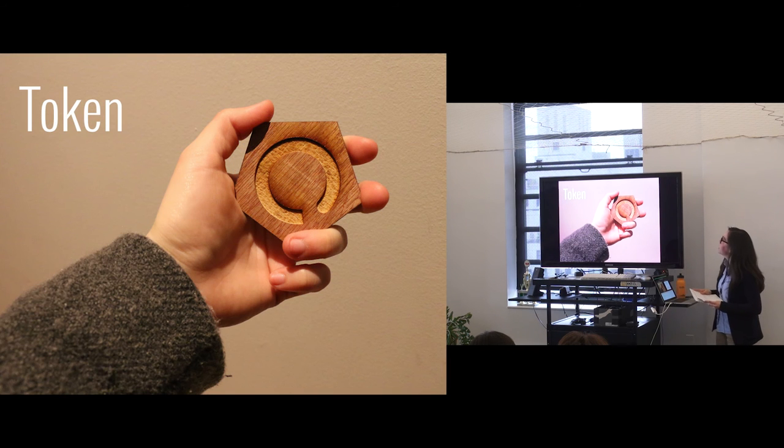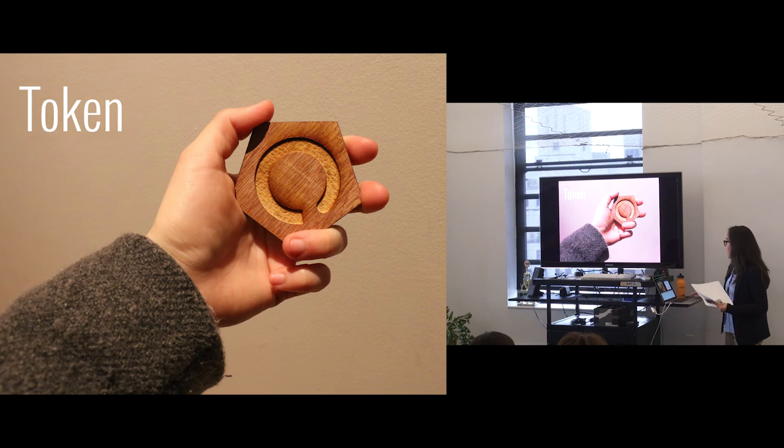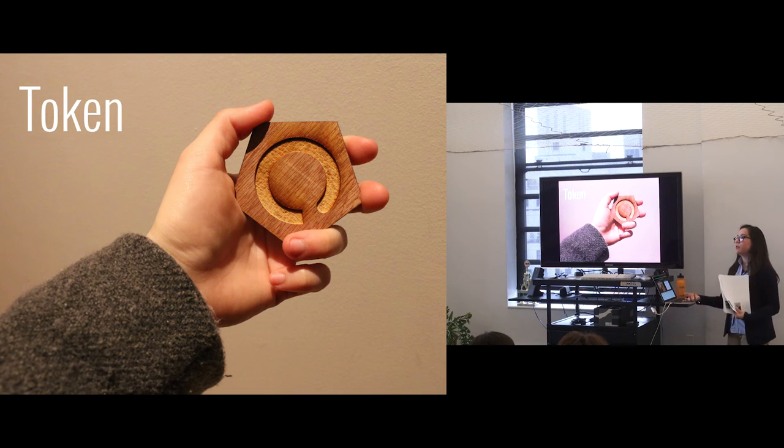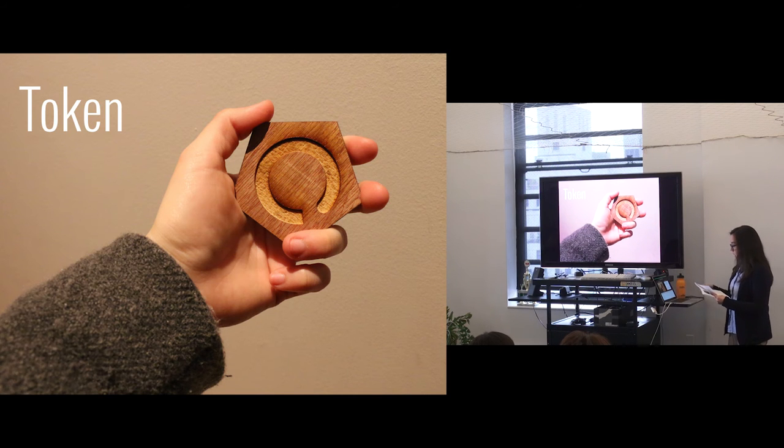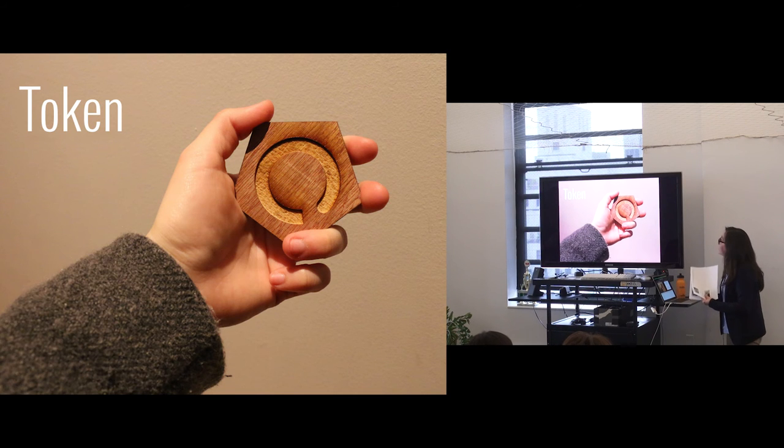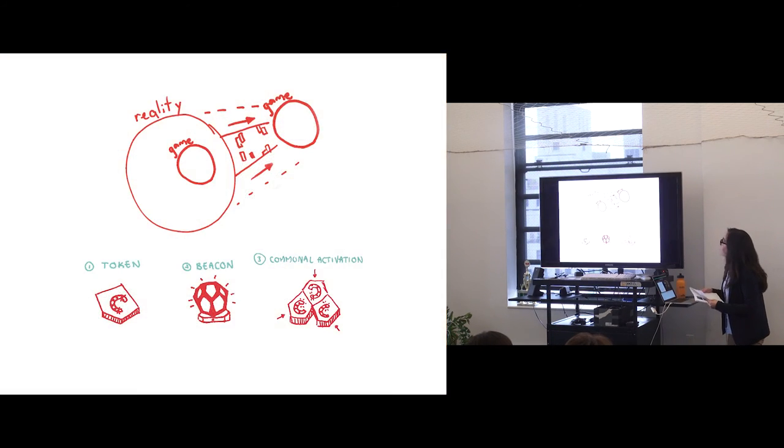So the token itself functions in many ways like the pyramids. The main difference is that the token now allows you to see in real time how your exchanges are affecting not only others, but yourself, through lights.